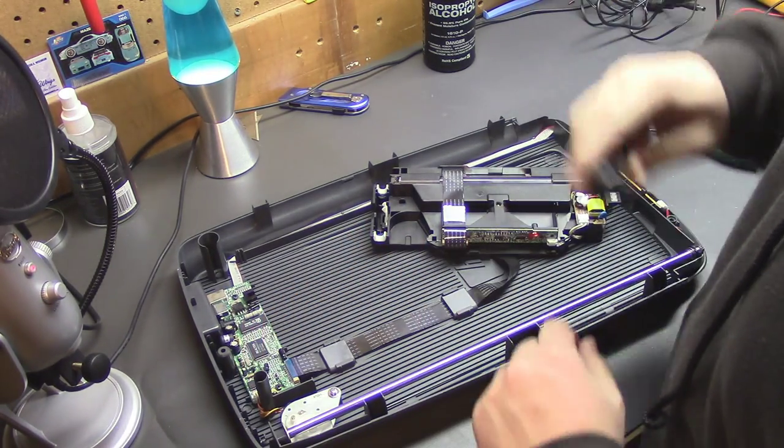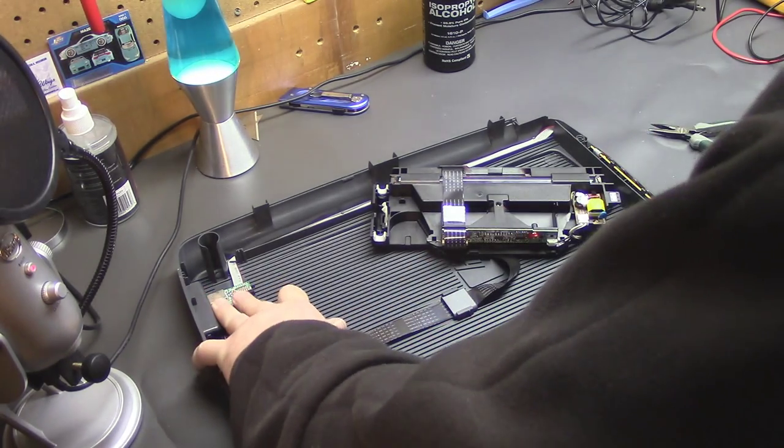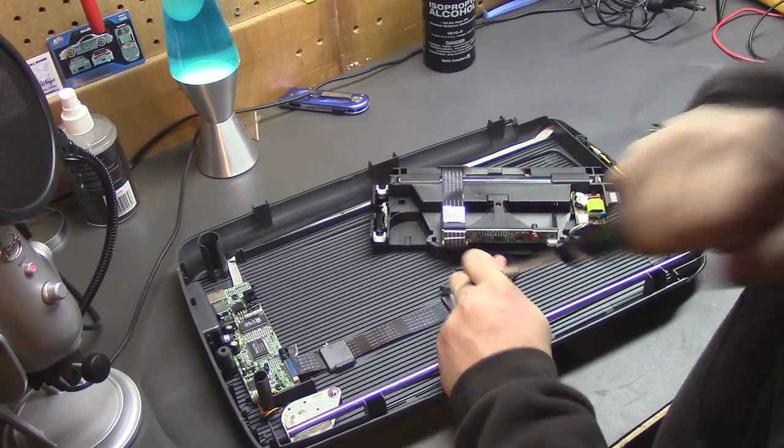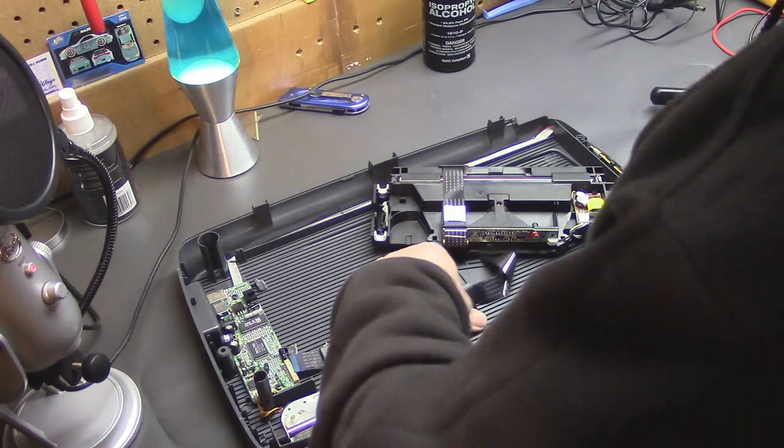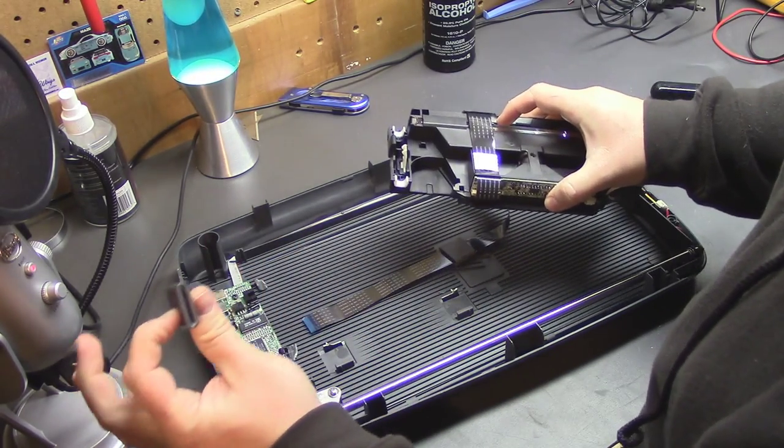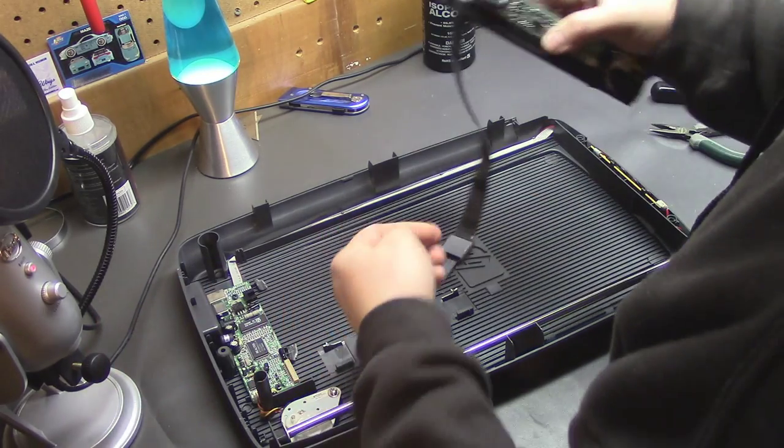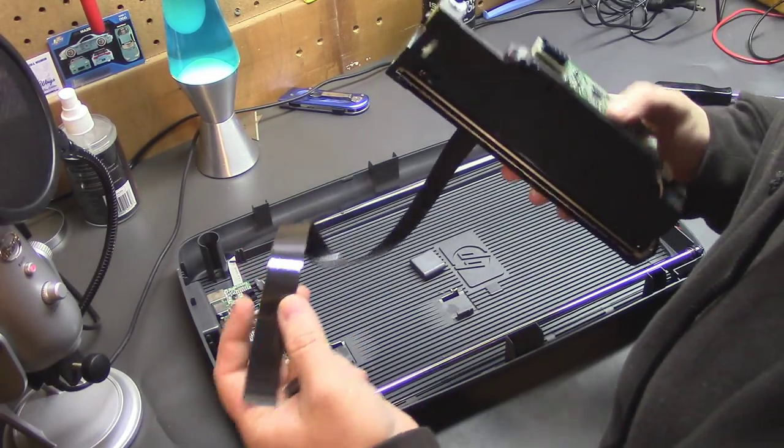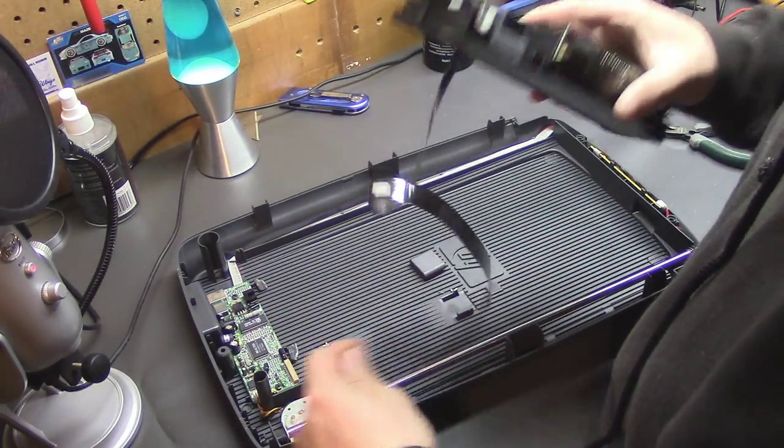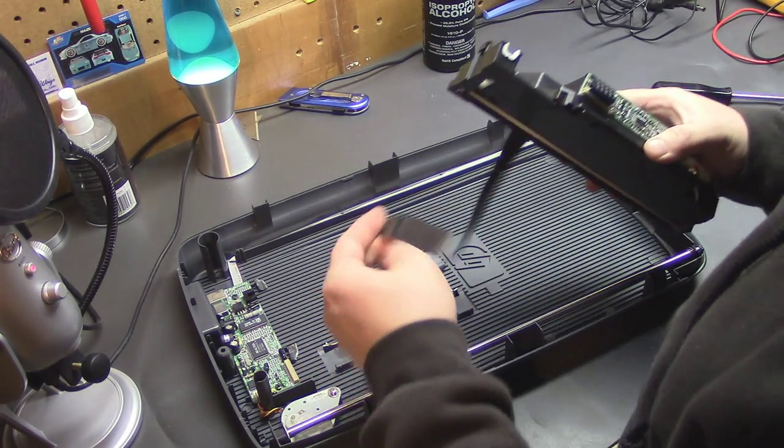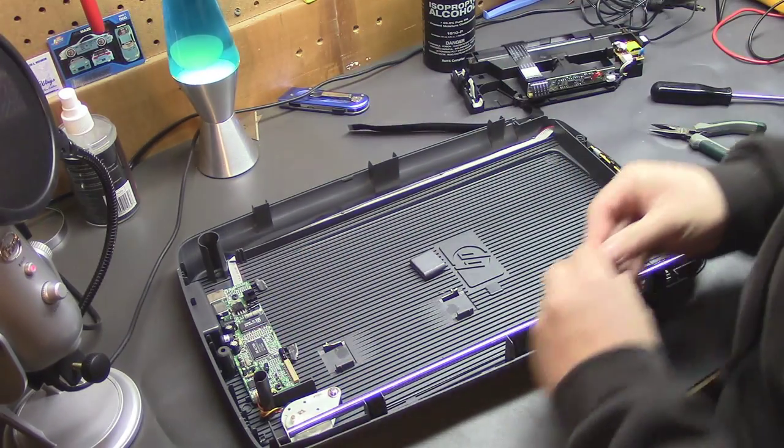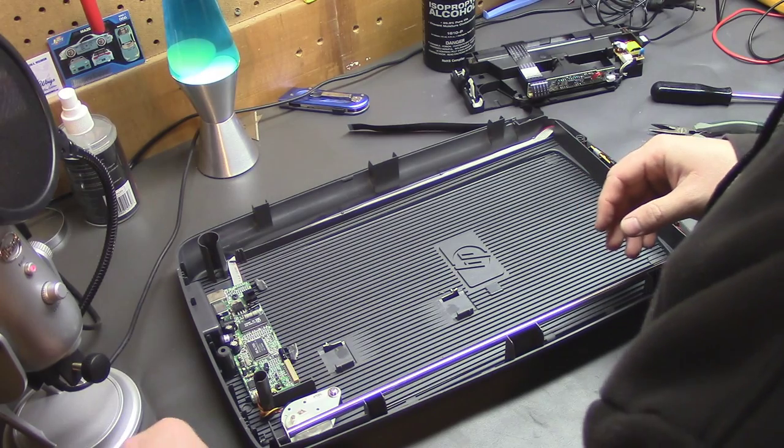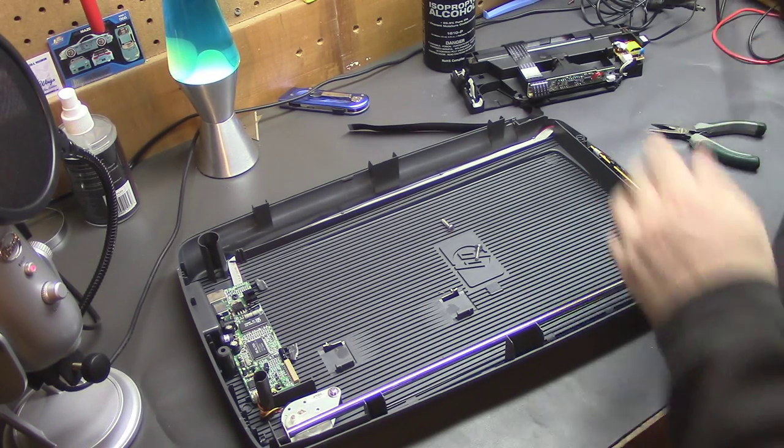And might as well keep these. They can come in handy. Not something that you run across every day. The flat flex, probably not so much. I usually end up tossing most of this because if you really want to use it, you have to desolder the connectors from the boards. And it's just kind of a pain. Screws, don't really care about those. This can go too. I've got more than enough screws laying around.